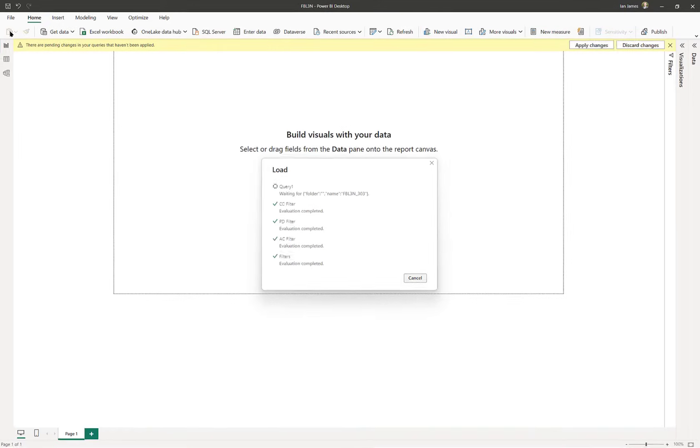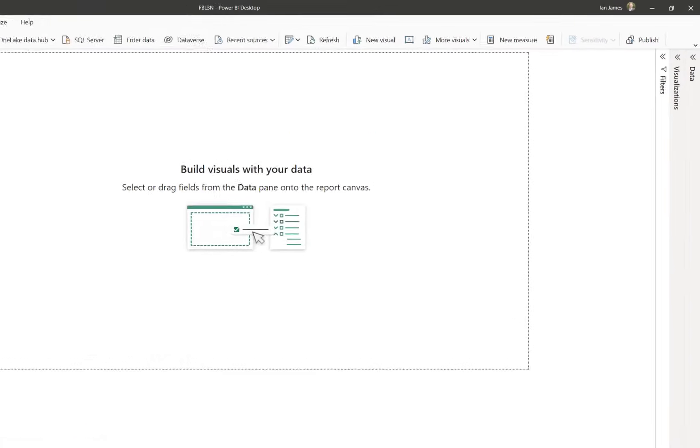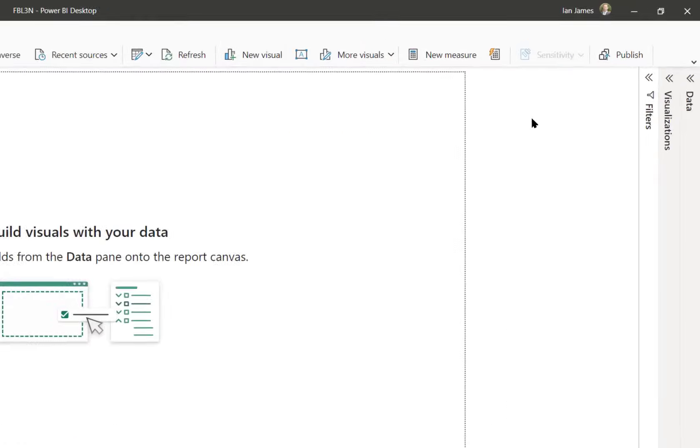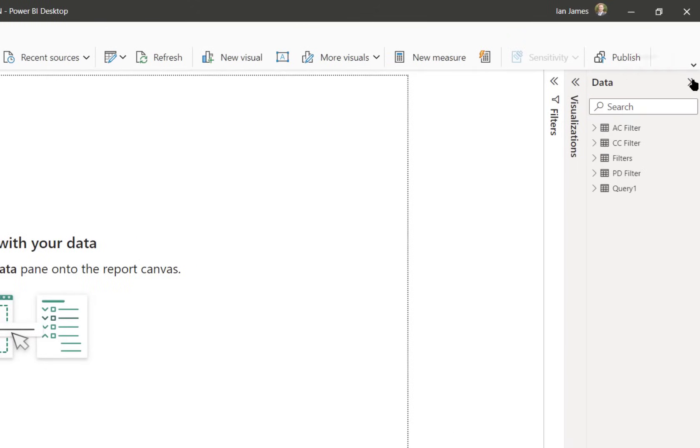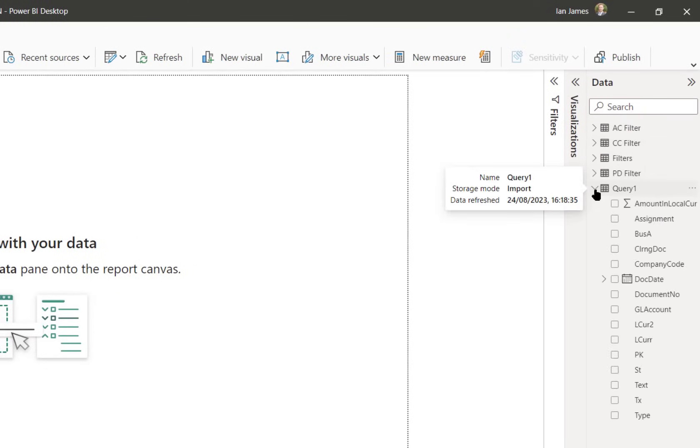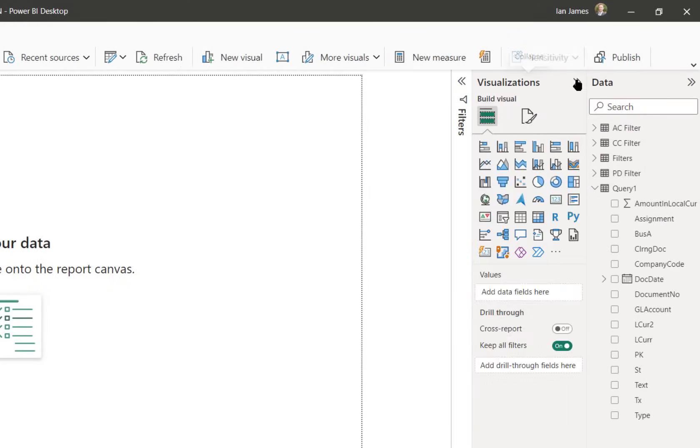You can see that here. If we open the query we see the fields from the T-code and we can use those as we wish.